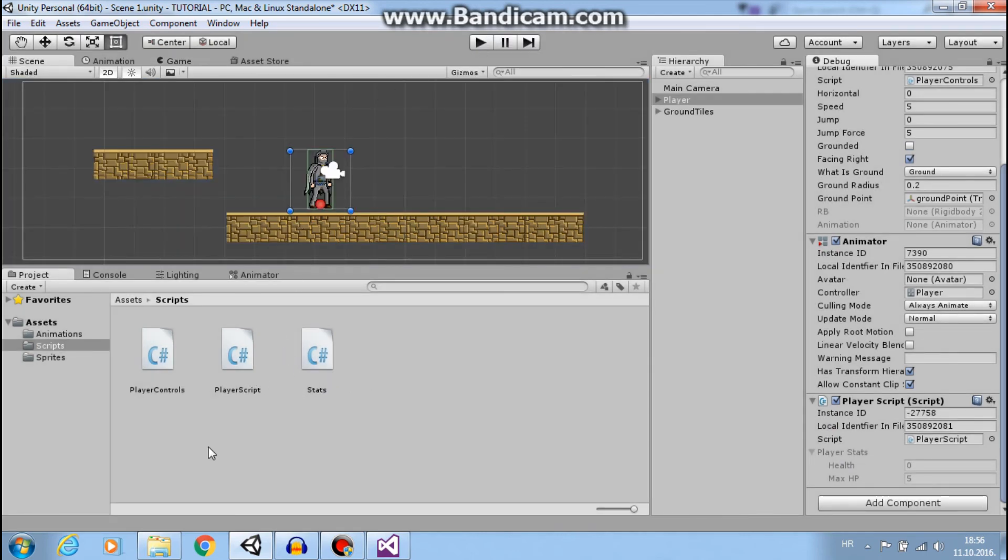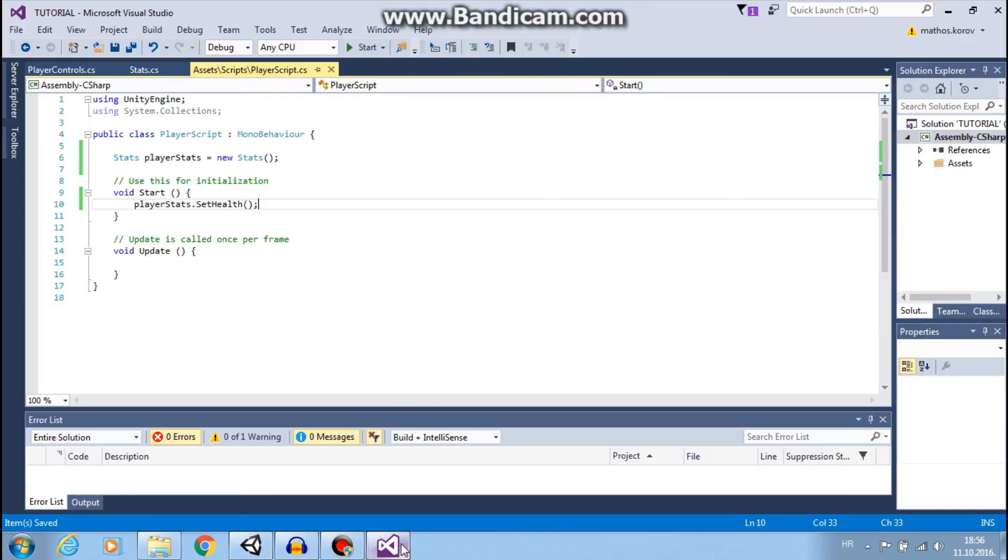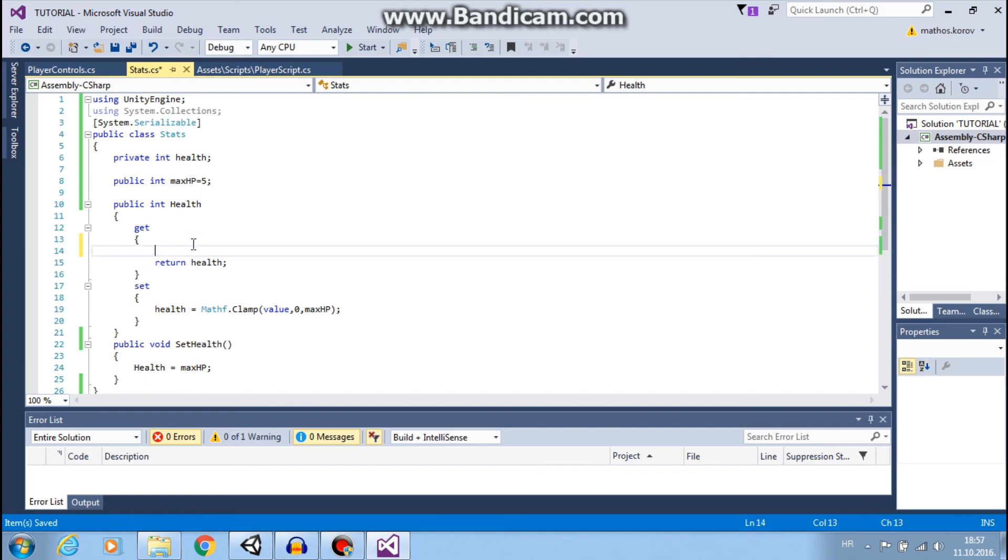So, always use properties when you can because properties are very useful. For example, here, you can have some other lines of code that you want to do.